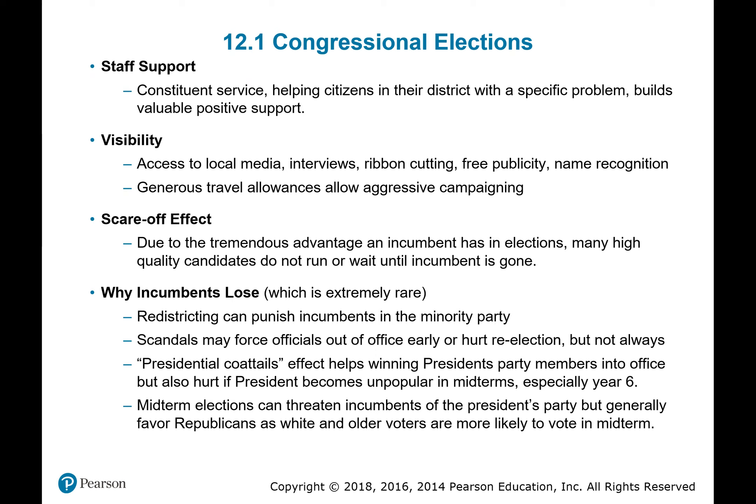Why do incumbents lose? It's very rare — in Congress they hold office around the low 90s percentage of the time, and in the Senate it's around 80%, but still the vast majority win reelection. When they lose, it usually means someone is retiring, or there's been redistricting so the district is now more one party than the other. Scandals can force some officials out of office, but that's not always the case.